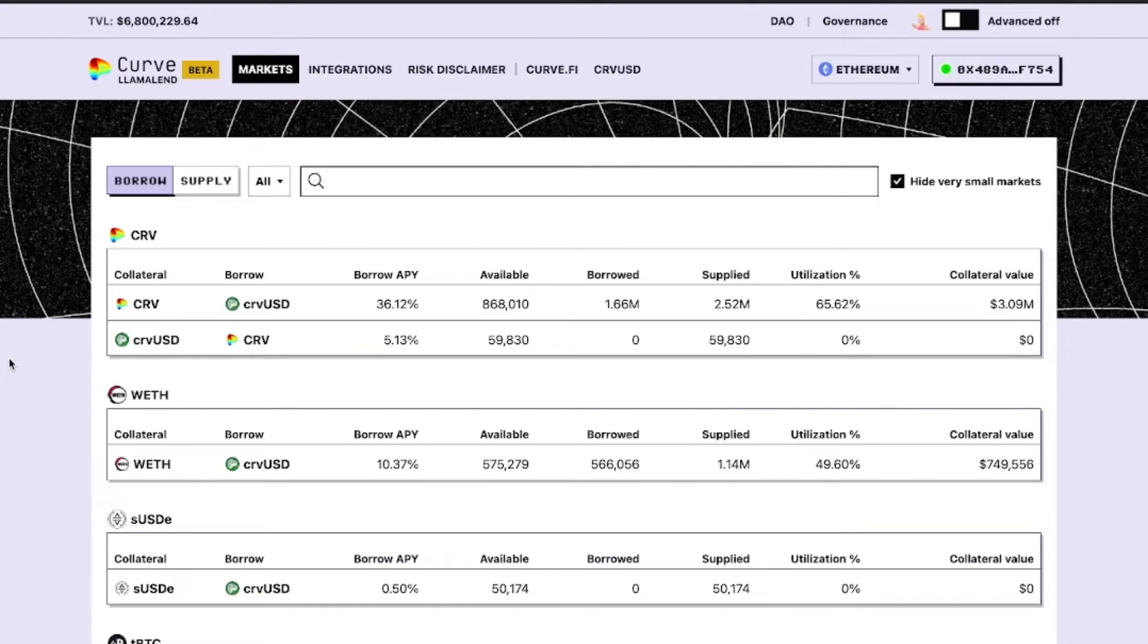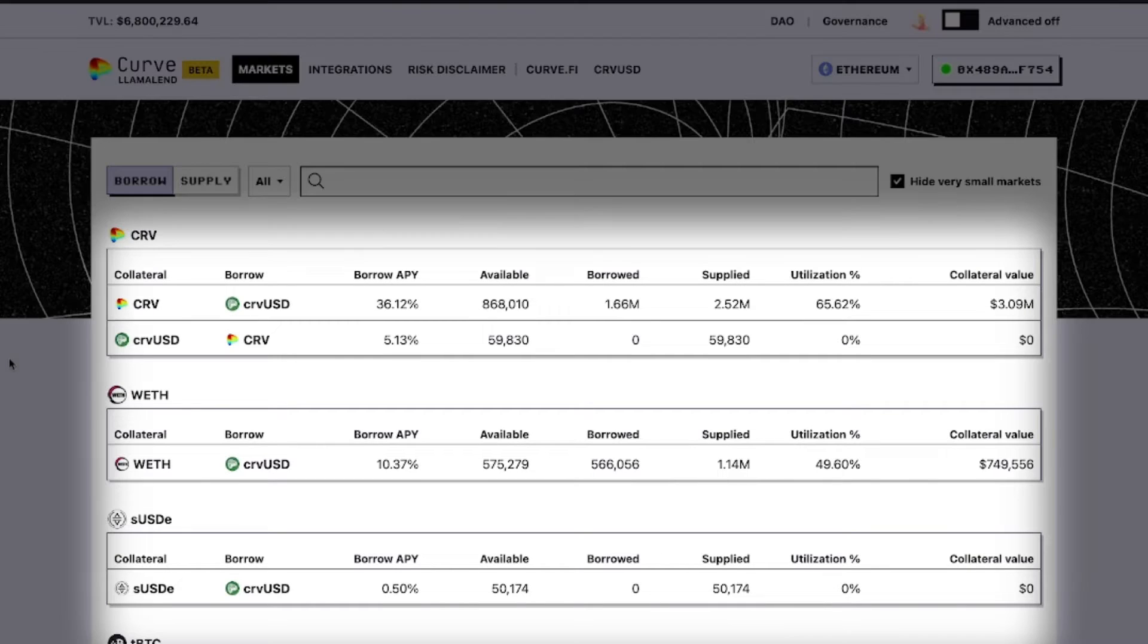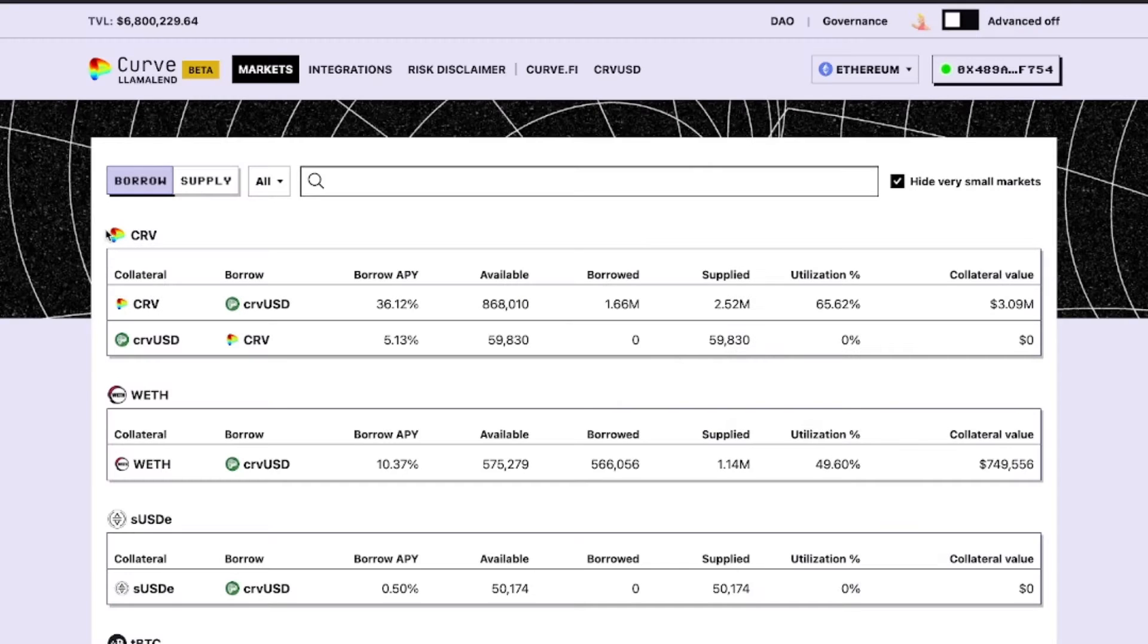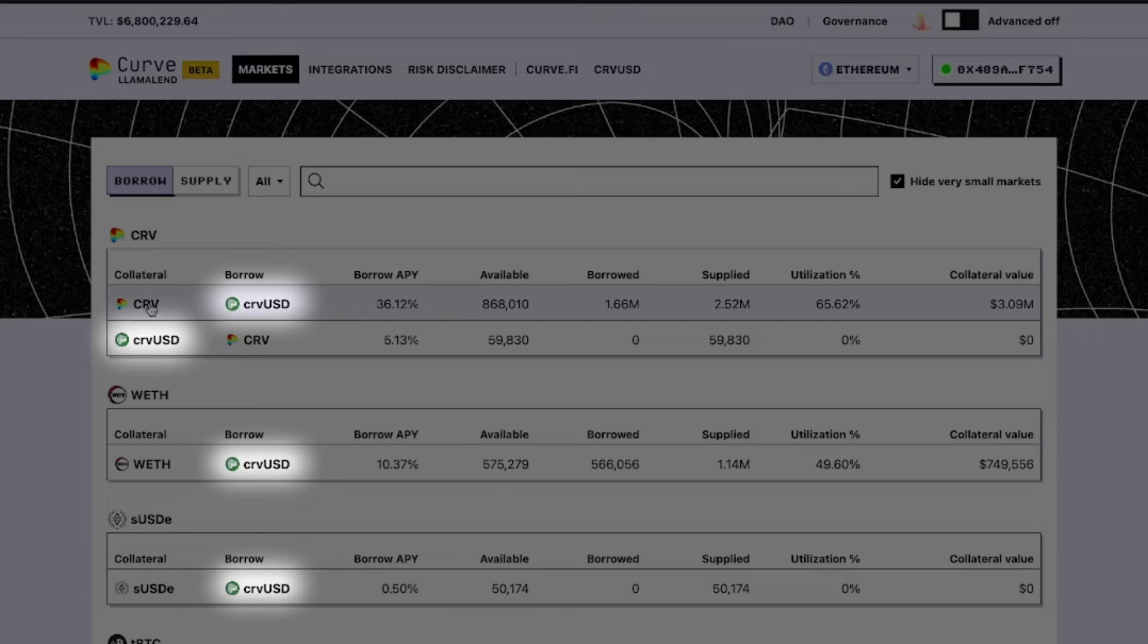When you arrive at Llama Lend, you'll see all the available markets, which will consist of a token paired with the Curve Stablecoin Curve USD.